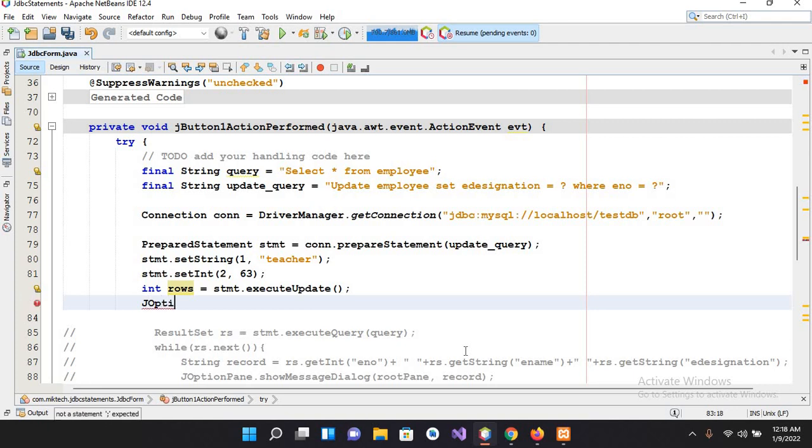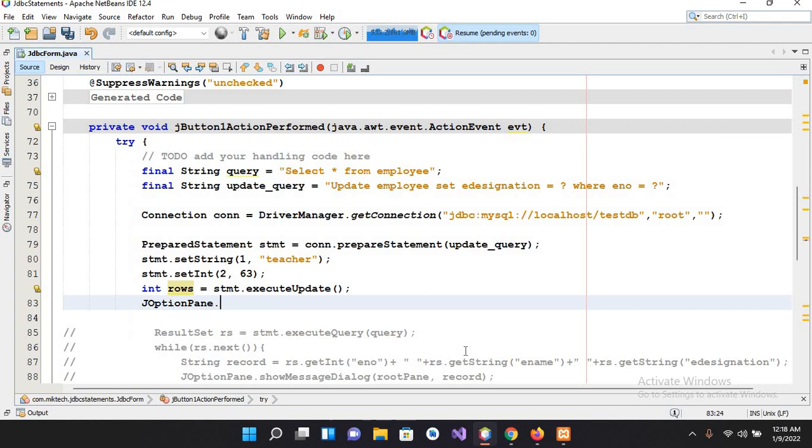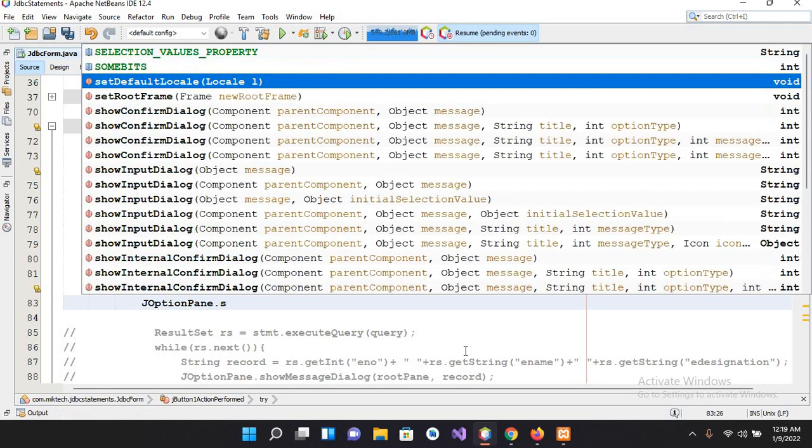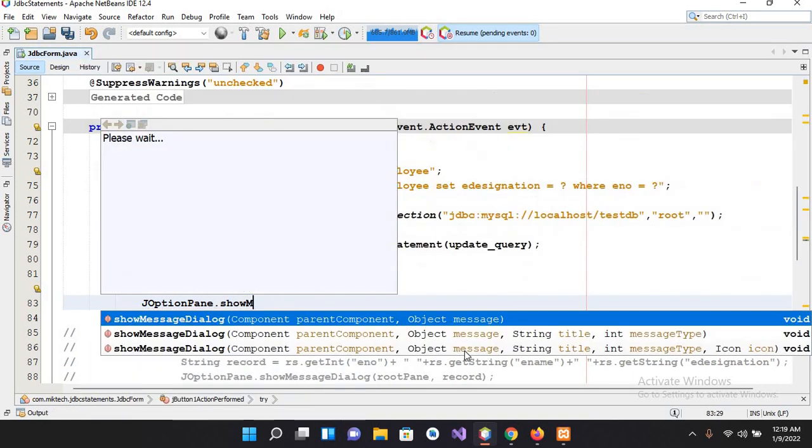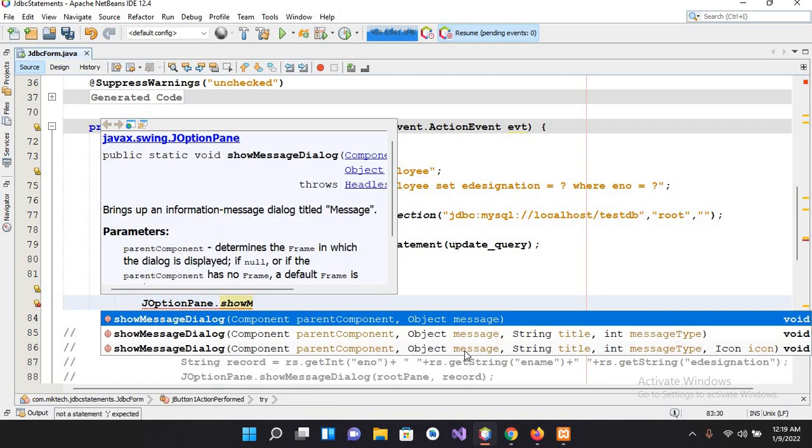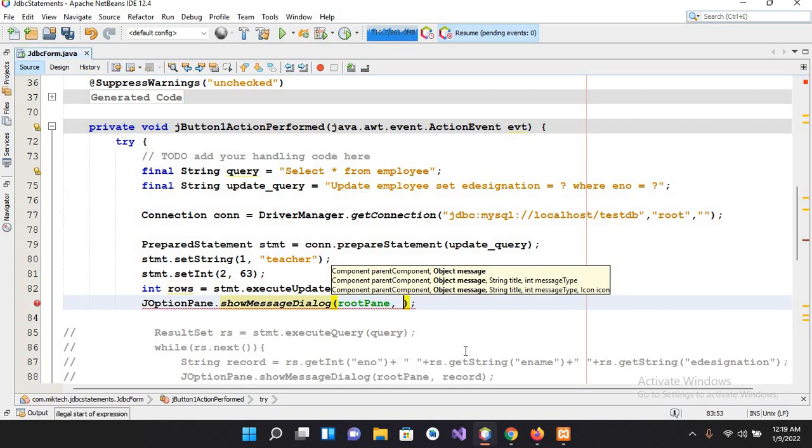And now I'll show JOptionPane.showMessageDialog, and here I will pass in rows affected plus rows.